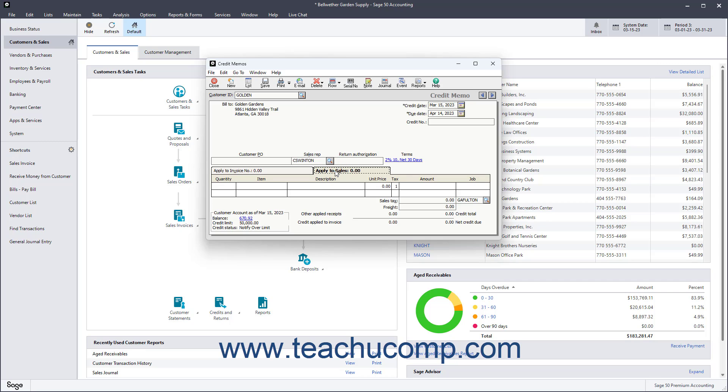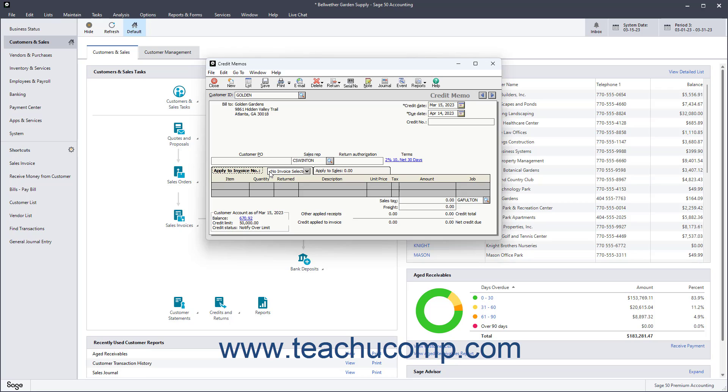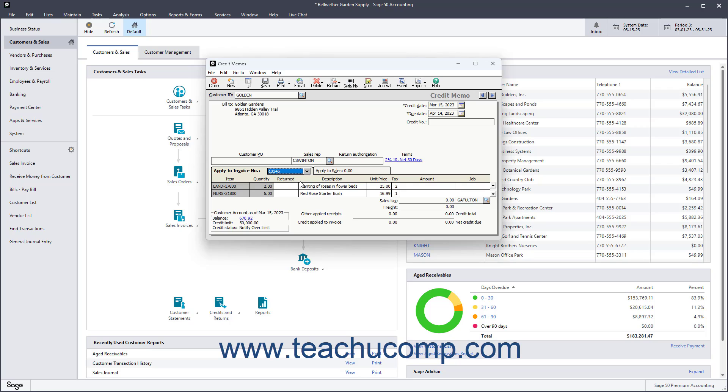You input the credit information in the Apply to Sales tab to give credits to customers with no open invoices. You input the credit information on the Apply to Invoice tab if the customer has one or more current invoices to which you will apply the credit. If you use this tab, then you must use the Apply to Invoice Number drop-down to select an invoice to which to apply the credit. You use this tab when a customer returns merchandise and their invoice is still available.